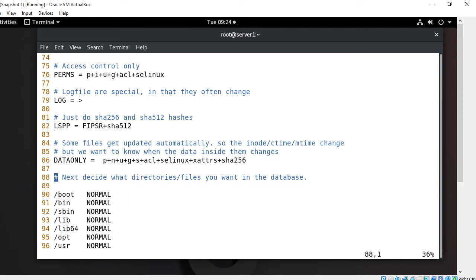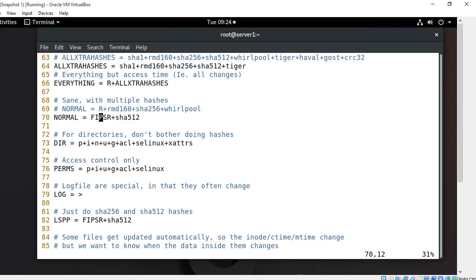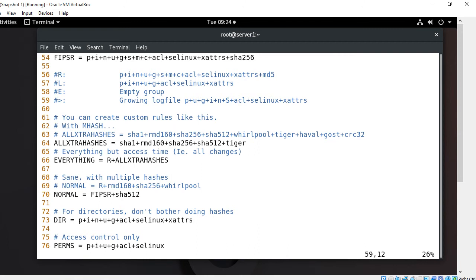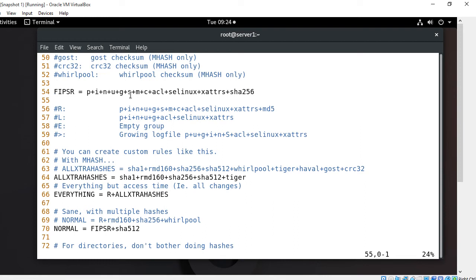The selection lines section (around line 90) defines which directories and files you want in the database. It defines which checks are performed on matching directories. For example, /bin and /root are listed with the 'NORMAL' rule. Looking at what NORMAL means (around line 70), it includes FIPSR and SHA512. FIPSR is a combination of permission, inode, number of links, user, and group. You can also set your own custom rules.